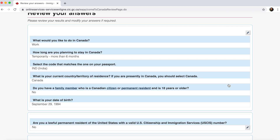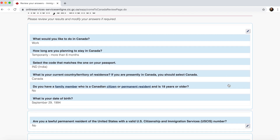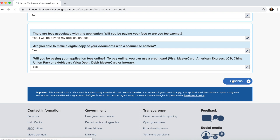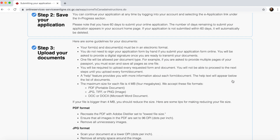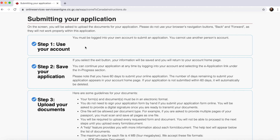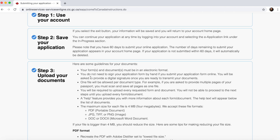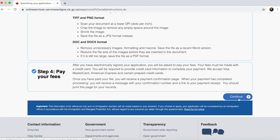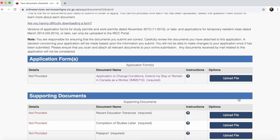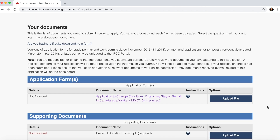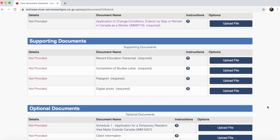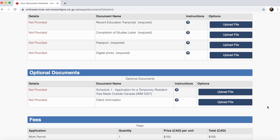You can now review all your answers to check that everything is correct. Once reviewed, click Continue. The process has four steps: open your account, save your application, upload your documents, and pay your fees. After clicking Continue, a document checklist is generated by the CIC listing everything you need to submit so they can issue your work permit.